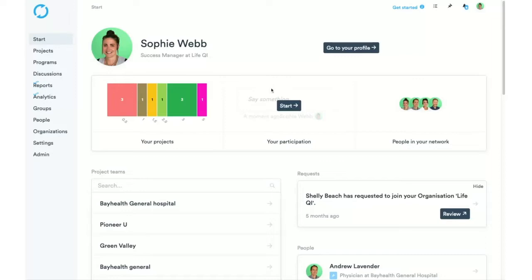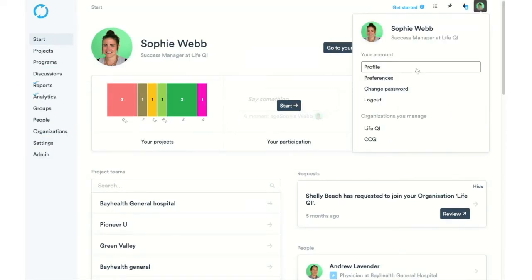At the top, we have our name, our job title and where we work, as well as a profile picture if we wish to add one. Over here, we have a quick link through to your profile. Up here, we have our icon where we can click and go through to our profile, as well as our preferences where you can change your language if applicable.